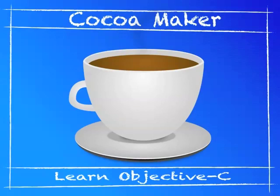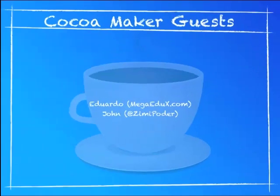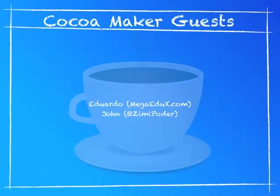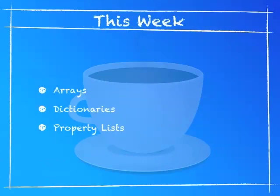Welcome to Cocoa Maker episode 6. I'm here with Eduardo and John and we're going to be teaching you the basics of Cocoa. This week we're going to be teaching you about arrays, dictionaries, and property lists.